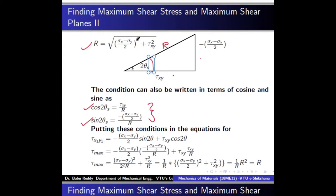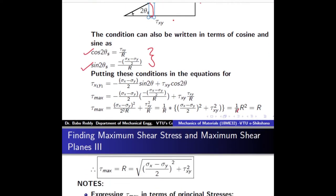Either form can be used — the sin/cos form or the tan 2θ condition derived earlier. Substituting into the equation for tau x1y1, sin 2θ and cos 2θ are replaced by their corresponding values. On simplification, taking 1/r as common, the entire term in brackets becomes r squared, so 1/r times r squared gives r. This r is nothing but tau max — therefore tau max equals r, which is the hypotenuse. This is the equation for maximum shear stress.